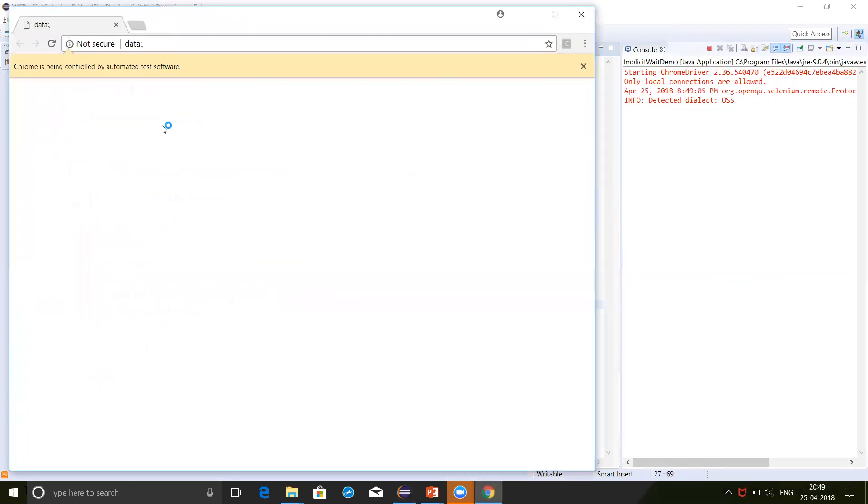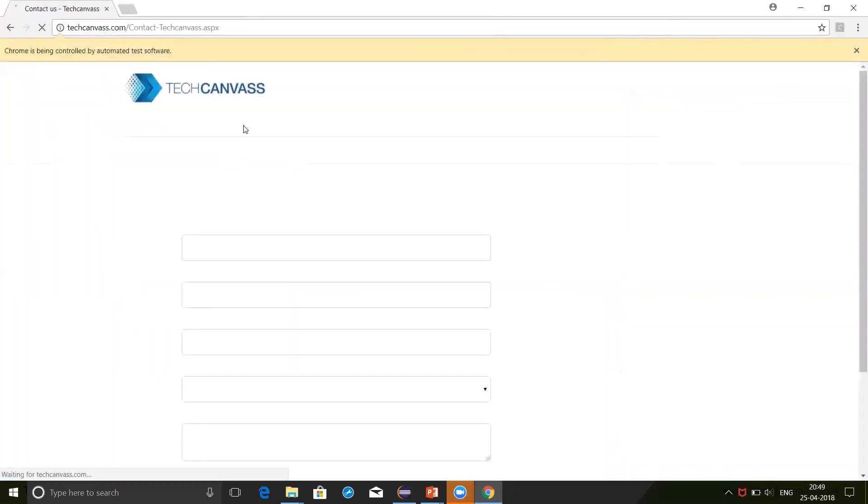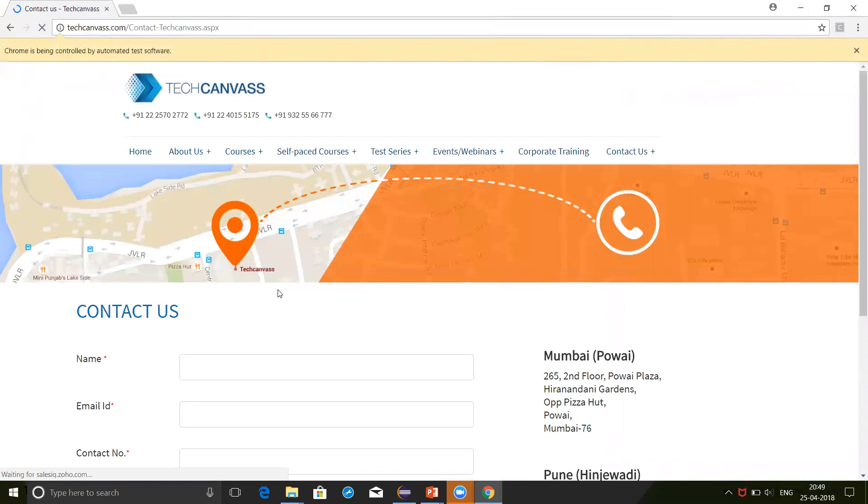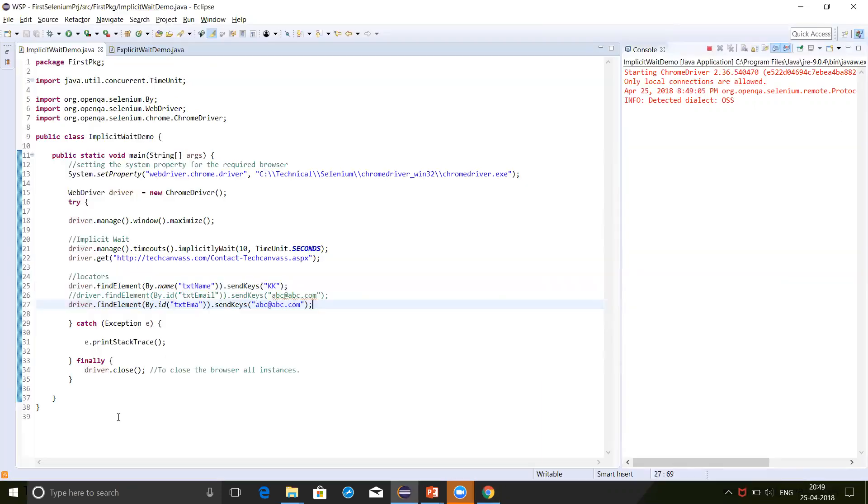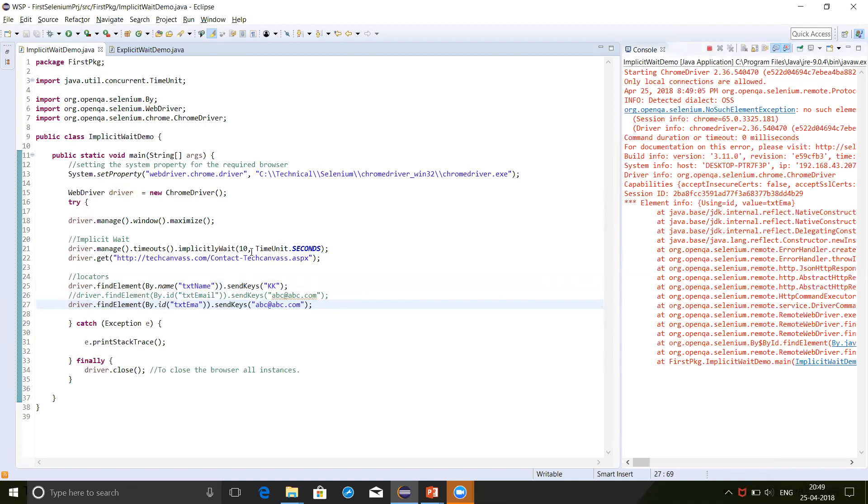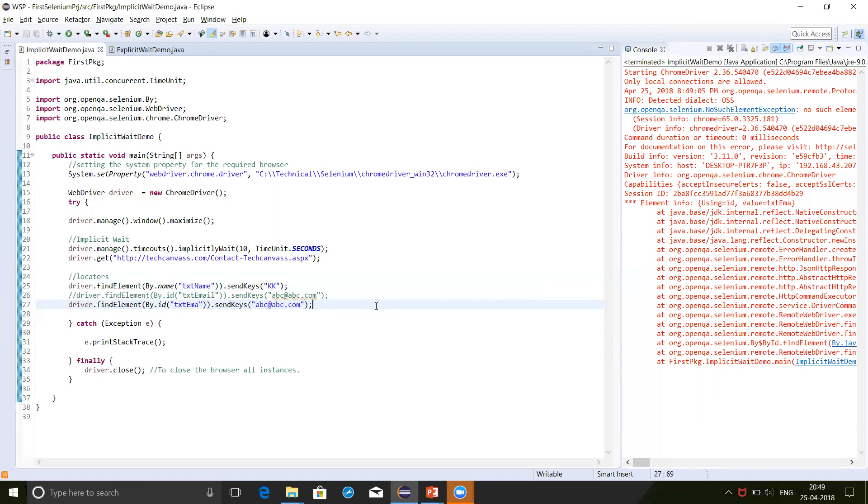Here it will open that window, that contact inquiry form. Now the script has stuck because it could not locate the email ID. Let's go back on the console. Now the script will wait for 10 seconds. And after this 10 seconds, it will throw the exception: no such element exception. So this wait was applied on all the web elements. This is all about implicit wait.